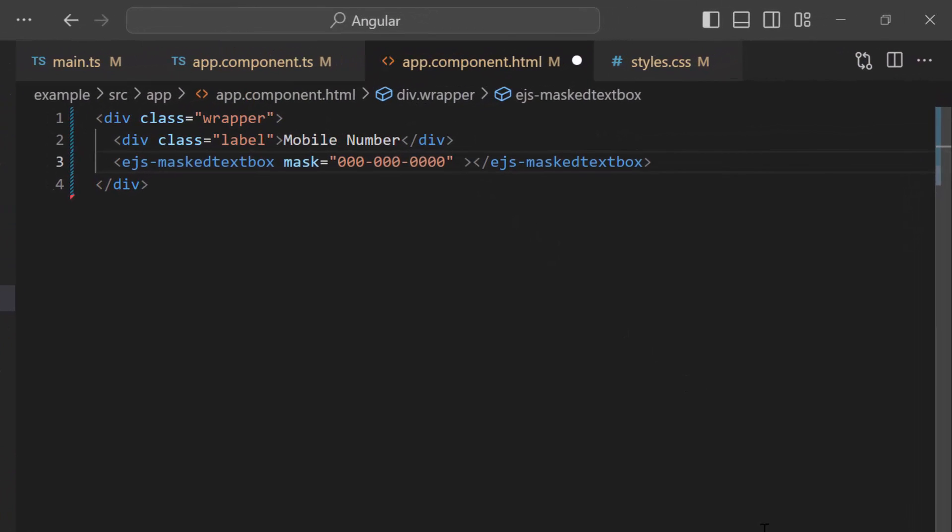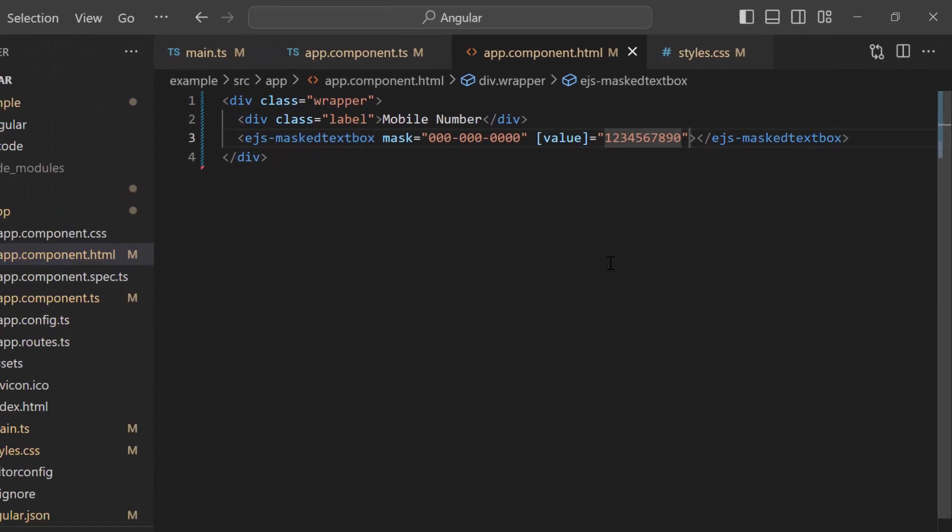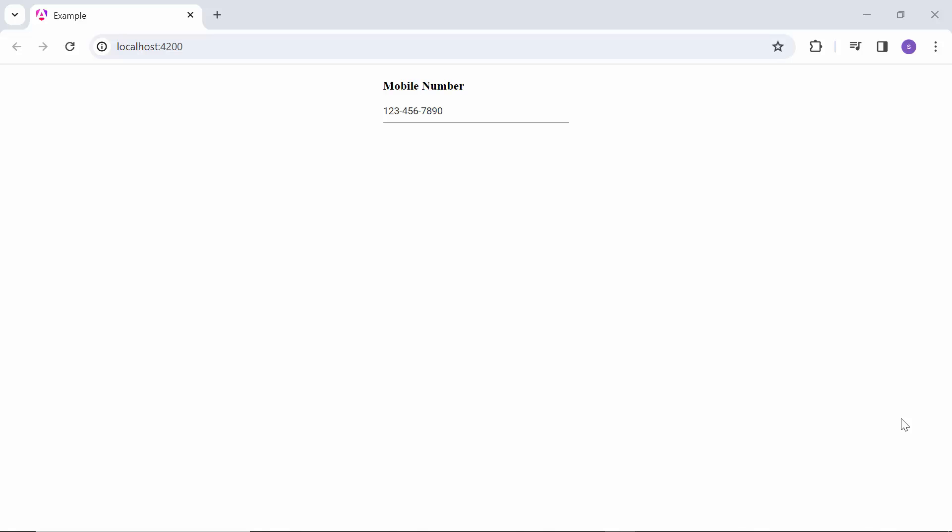Next, to add a value to the MaskedTextBox, I add the value property and assign a 9-digit number value. Now, the MaskedTextBox component displays the given 9-digit number value.